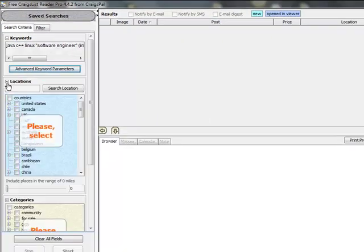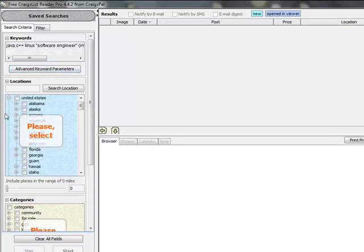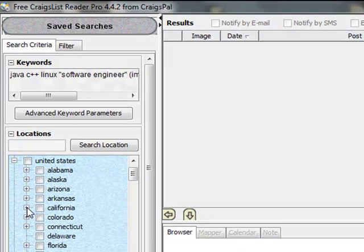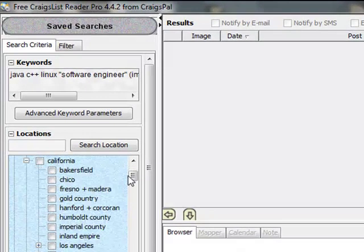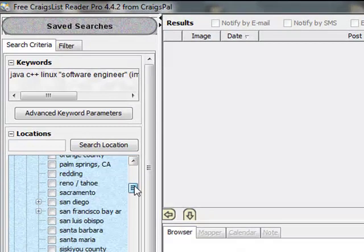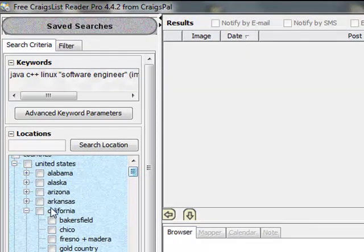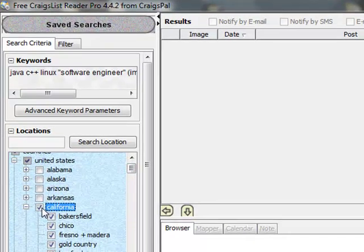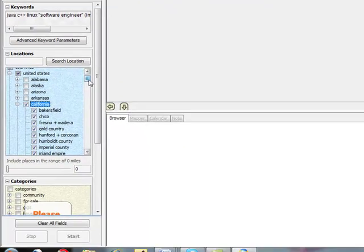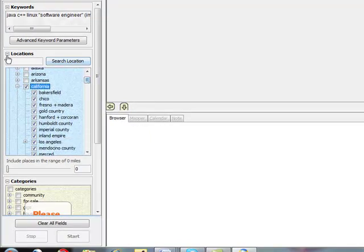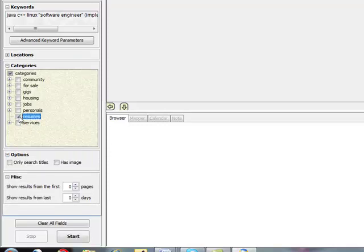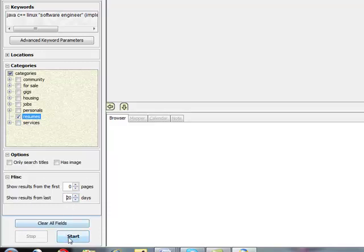Now location, obviously that's important. Let's just say US, so we'll open up the US, and the neat thing here is that it actually breaks down the individual counties in each individual state. I'm just going to choose California because that's actually where I'm searching at this point. Okay? So let's close that up. In categories, I'm just going to choose resumes, and show results from last, let's say 20 days, okay?